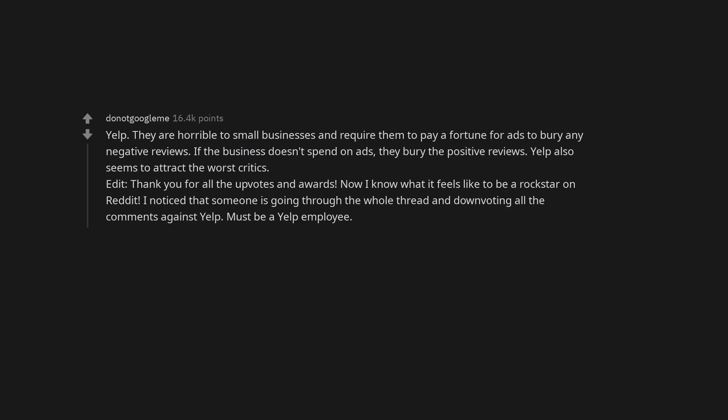Yelp also seems to attract the worst critics. Edit: Thank you for all the upvotes and awards. Now I know what it feels like to be a rockstar on Reddit. I noticed that someone is going through the whole thread and downvoting all the comments against Yelp. Must be a Yelp employee.